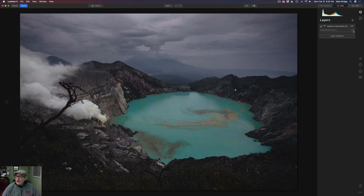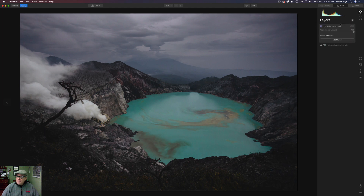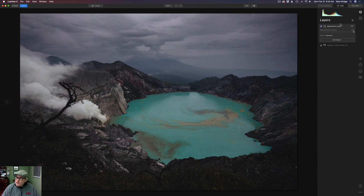We're going to start by coming up to the layers icon, clicking the plus sign, and adding a new adjustment layer. We're going to work on layers today because that's the best way to show how this works — we're going to do many different things with the curves filter and we'll need a bunch of different layers to do that.